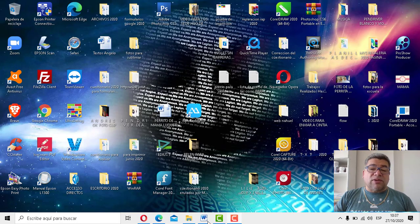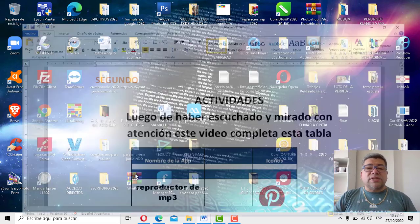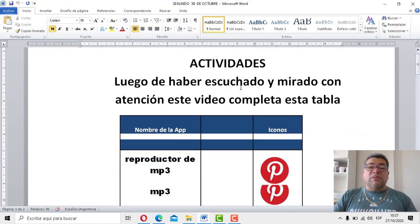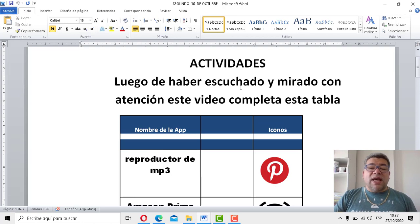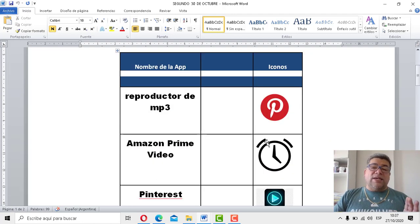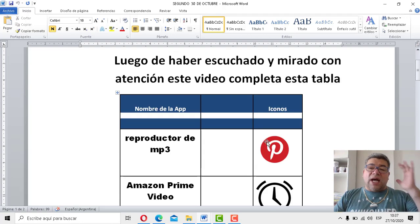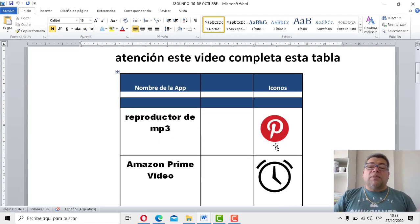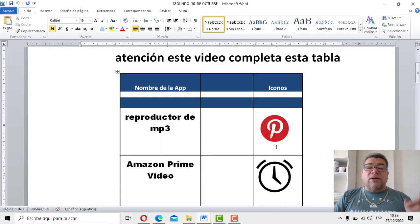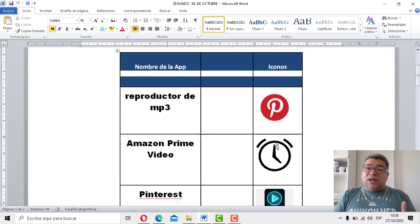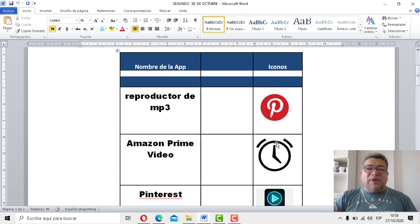¿Te acordás que la clase pasada estábamos trabajando con aplicaciones? Bueno, mirá, aquí tenemos las actividades, las actividades que vos trabajaste con nosotros. Pero aquí hay una cuestión. ¡Atención, las neuronas, las cabecitas pensantes! ¿Por qué? Porque vas a tener que acordarte cómo se llamaban estas aplicaciones. Tenés el nombre, tenés el dibujito, pero está todo mezclado.